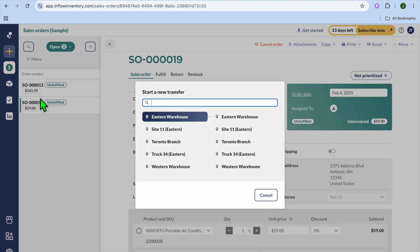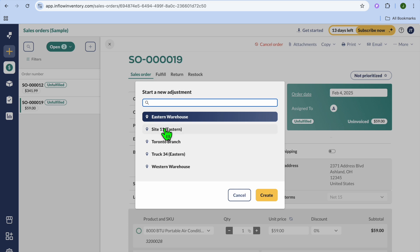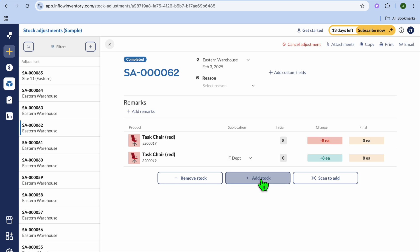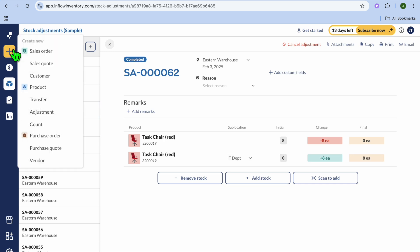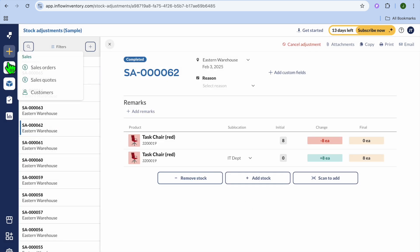You can also transfer products from one warehouse to another — you can choose the warehouse you'd like to transfer to. You can also do adjustments; for example, you can choose a warehouse, and then choose to add stock or remove stock from the warehouse. You can also create a purchase order or purchase quote if you want, and to add vendors you can select a vendor from right there. If you'd like to do a quick stock count, tap on Count and enter your stock count.